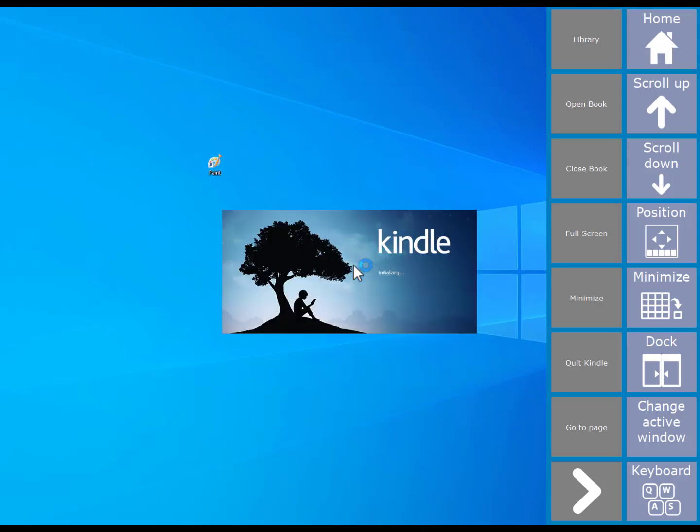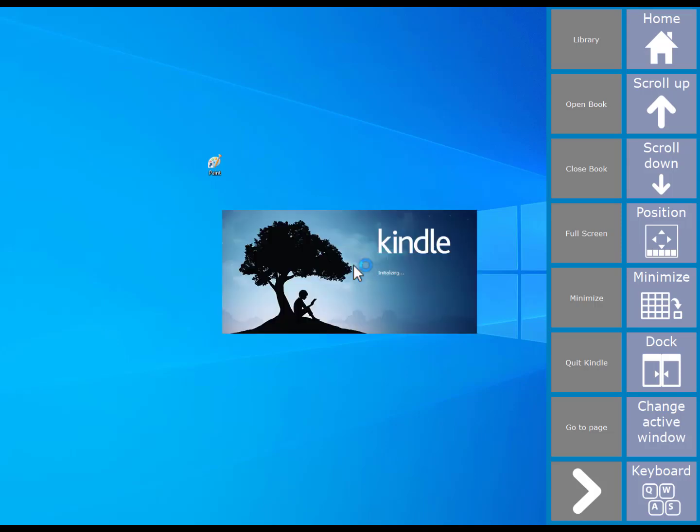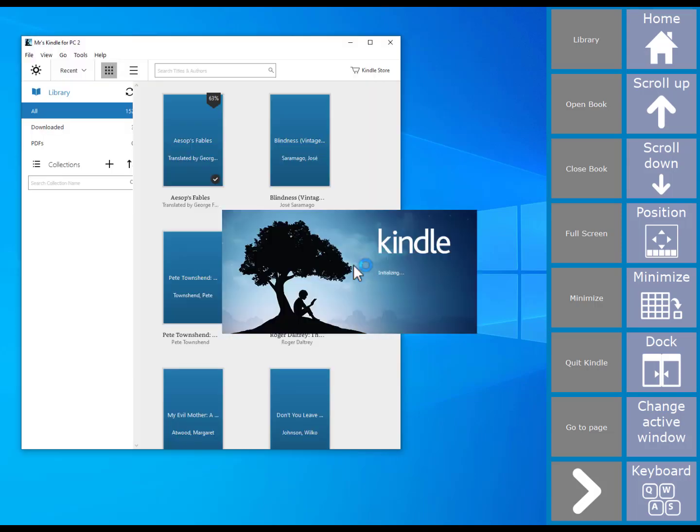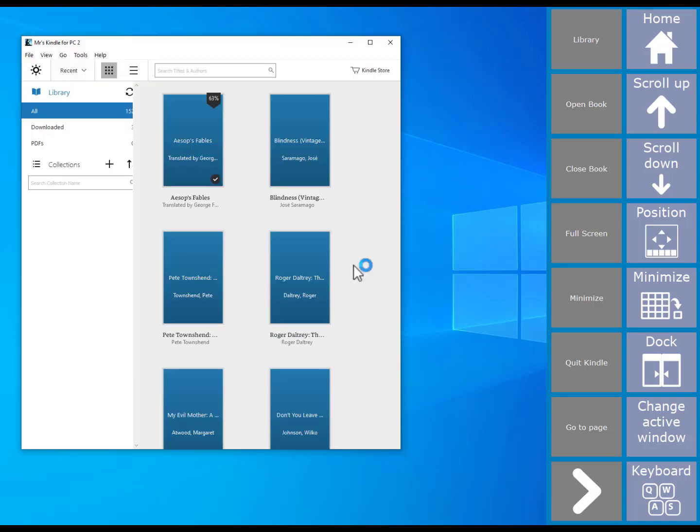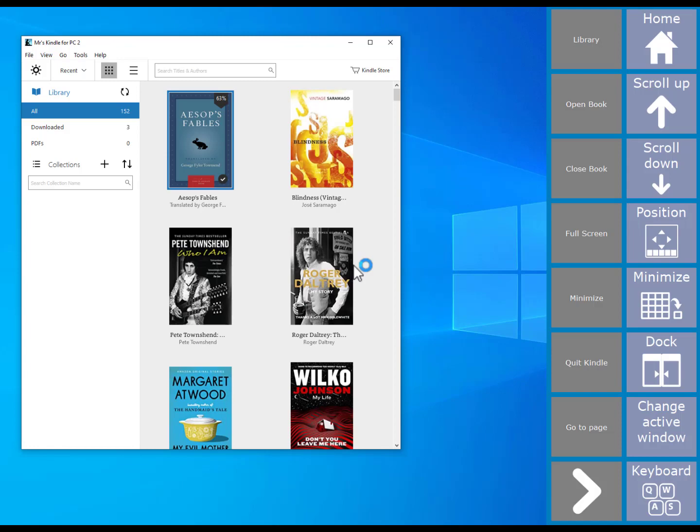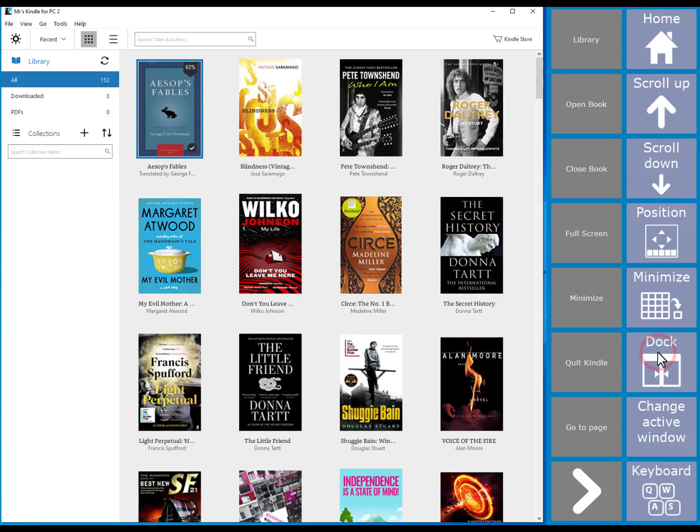Each Amigo app is tailored to each Windows program. So here you will see specific commands tailored to the Kindle program. You also have generic Windows control cells, such as the dock option, which then docks the program you are using next to the Amigo page set.